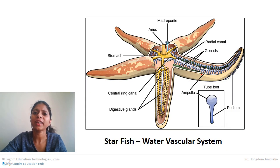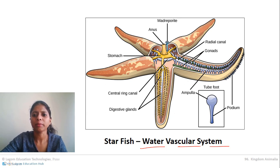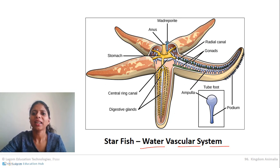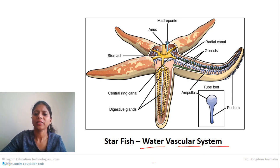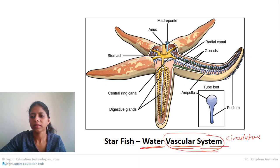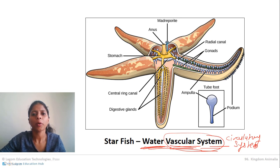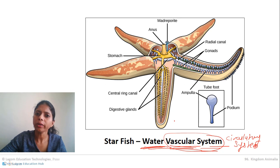Now let's study the very specific characteristic of Echinodermata — its water vascular system, which is very well seen in the starfish. 'Vascular system' means circulatory system, so water acts as the circulatory medium, circulating throughout the body following a proper path. This is called the water vascular system.